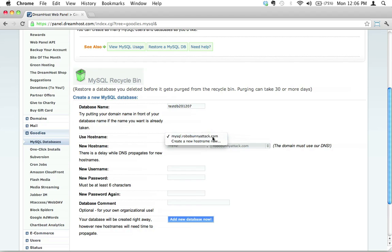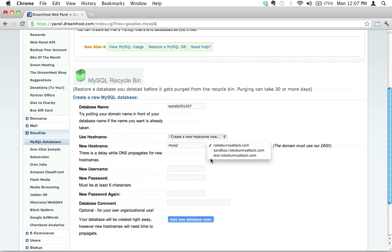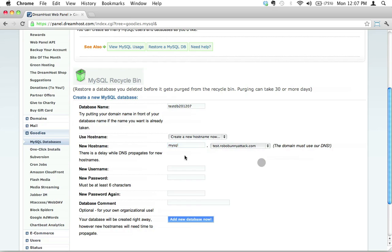If you wanted to, you could create a new hostname. I always like putting MySQL in front and just storing all my databases at the same place. I could create it under test. In fact, for this case, why don't we do that? Why don't we just put MySQL in front of test? And this is going to create a subdomain to the subdomain. It's going to create a new mysql.test.robobunnyattack.com. That's fine. That works for our purposes. It keeps everything nice and organized. I like that.